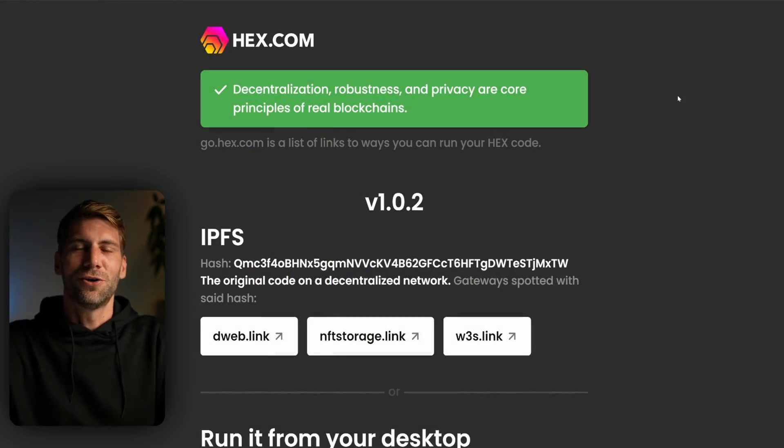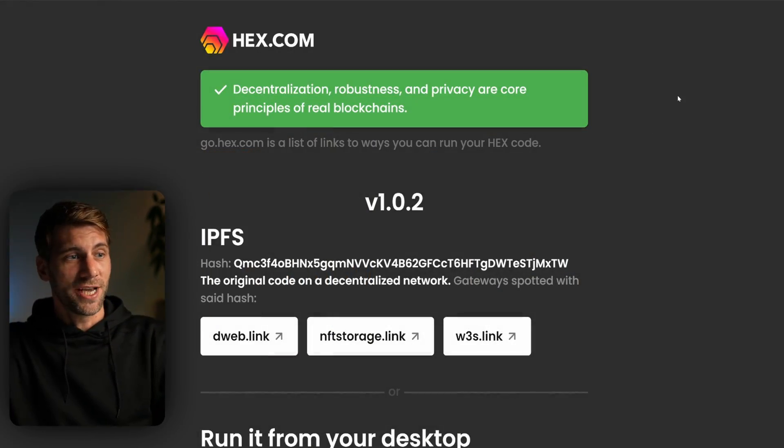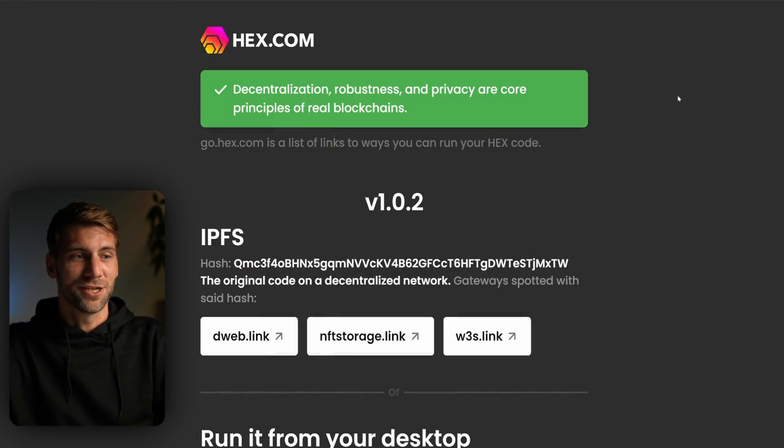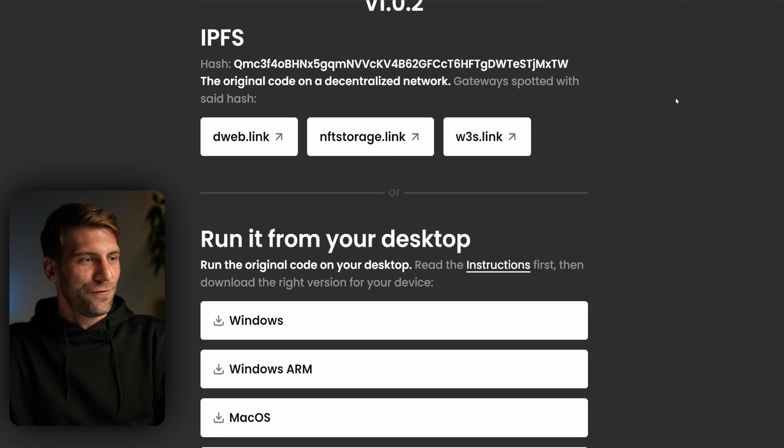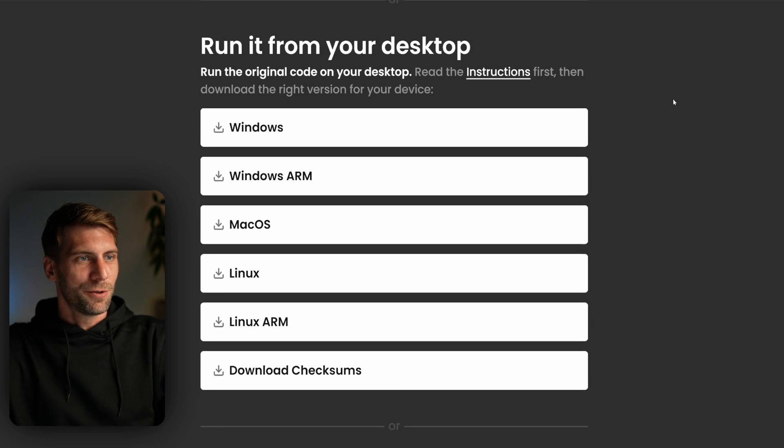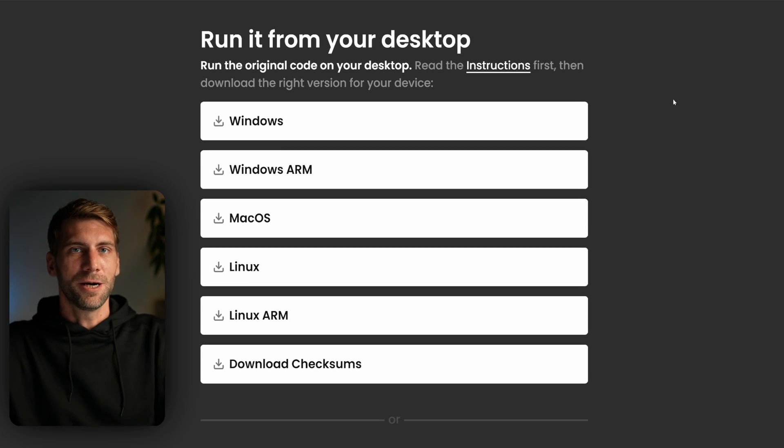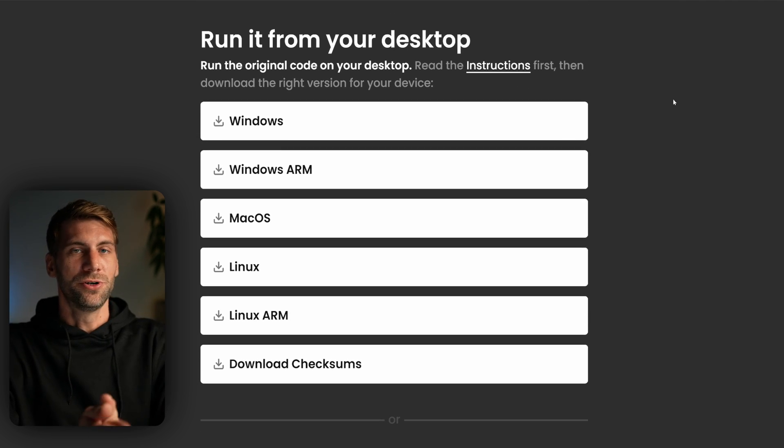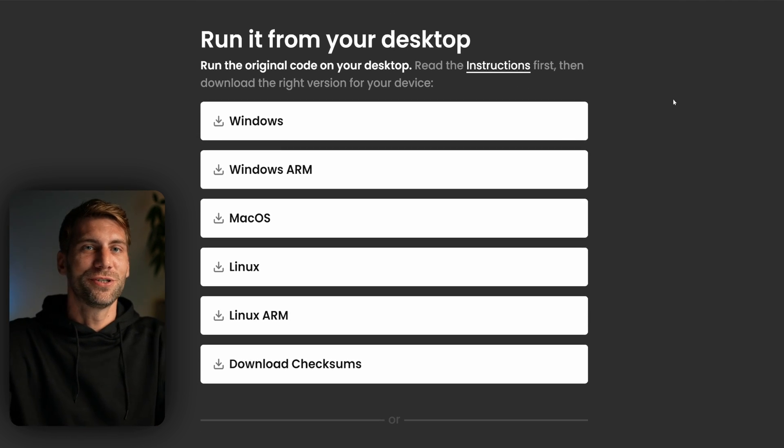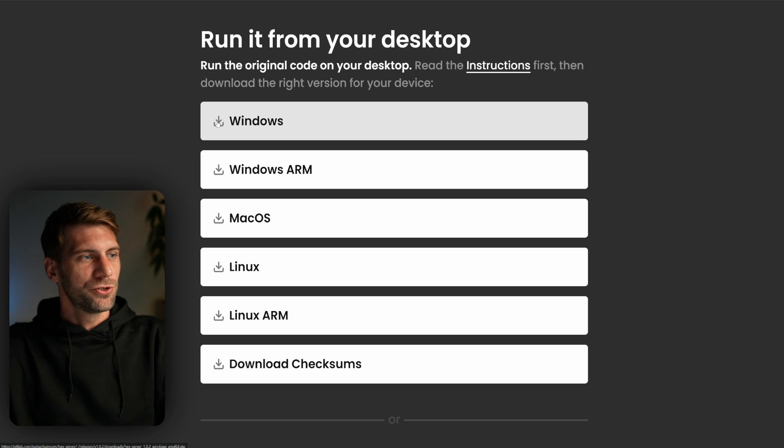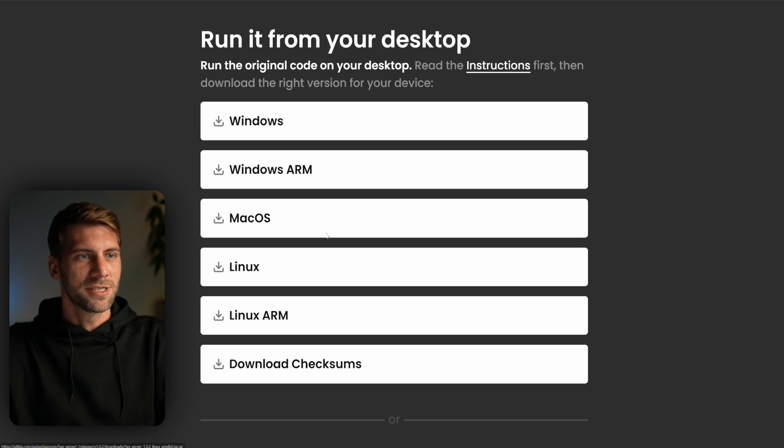In yesterday's video we covered the recent change of go.hex.com. If we scroll a little bit down you find the download links to run go.hex.com on your own server. So you can choose for Windows, macOS or Linux.